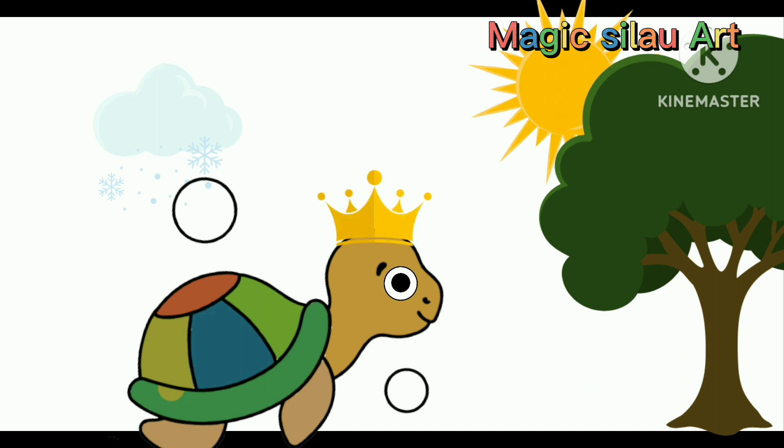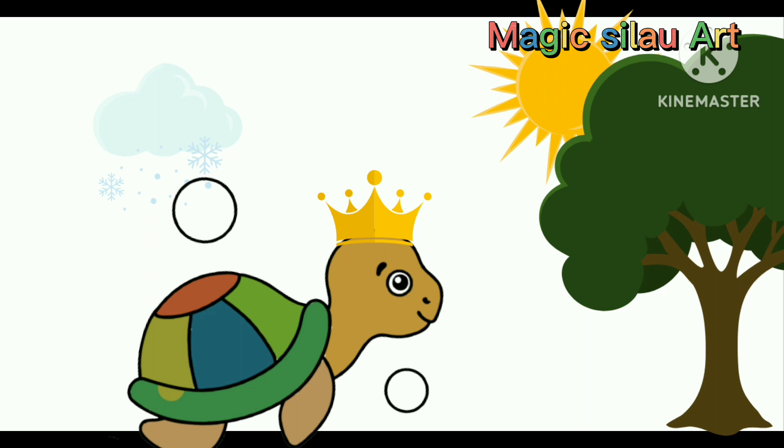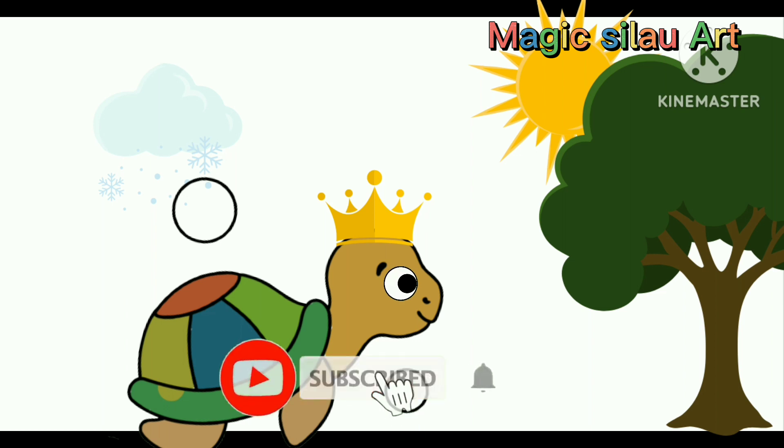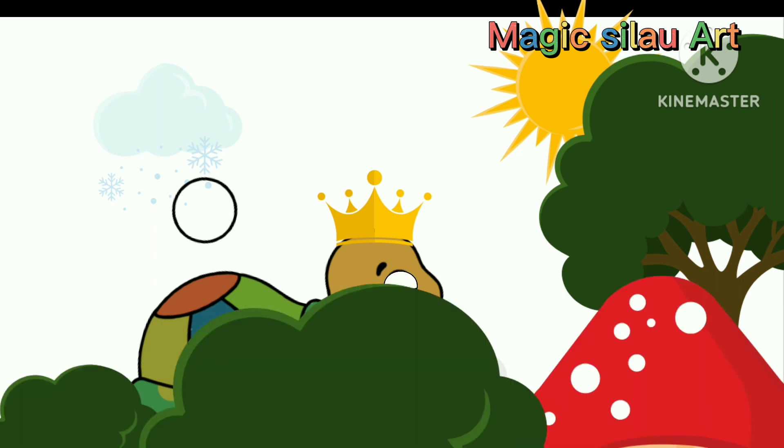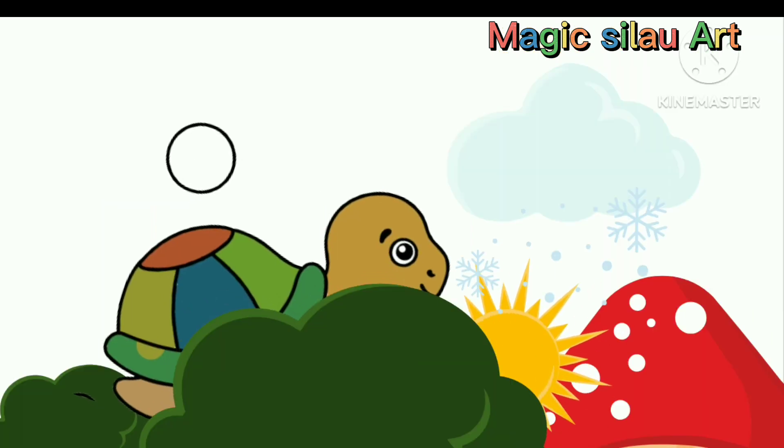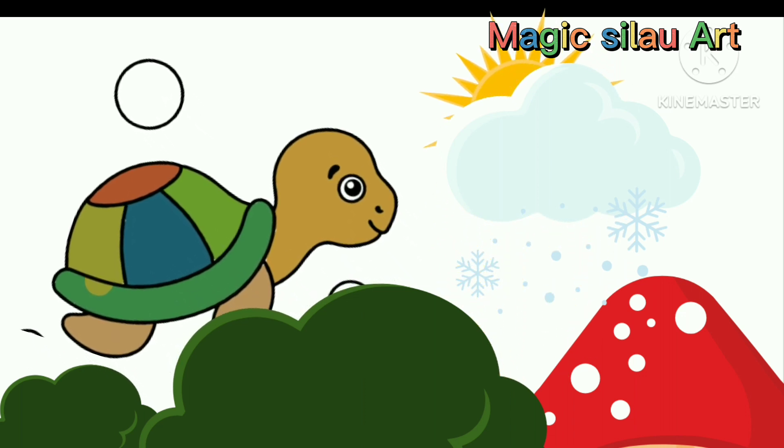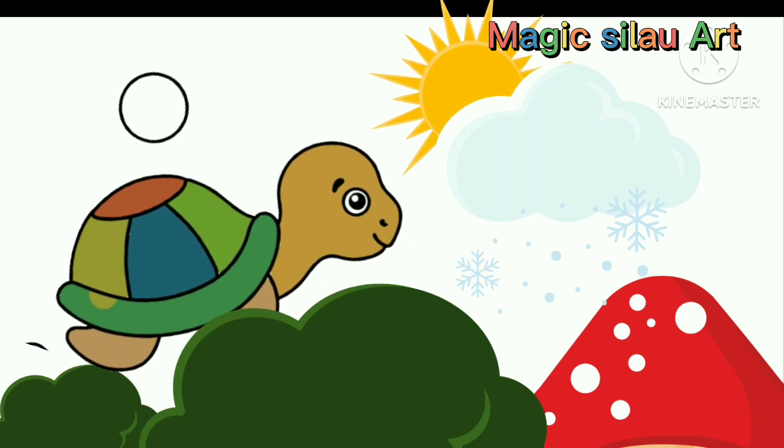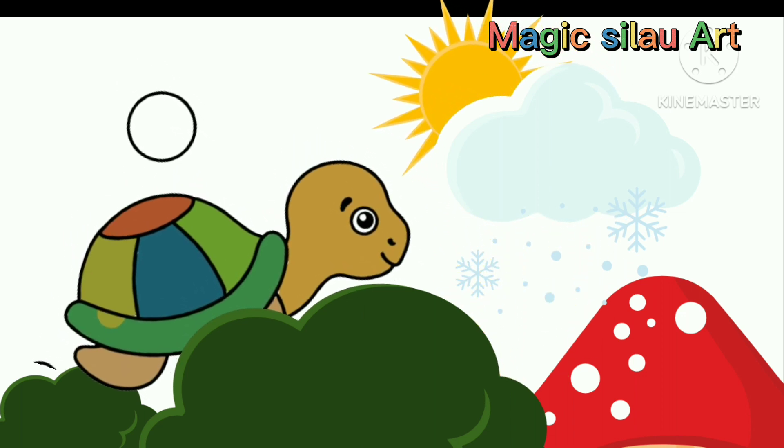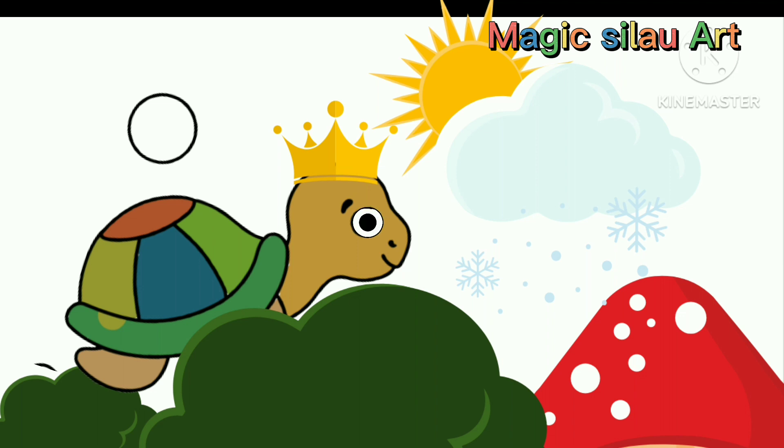He became the turtle king. Golden crown. Wow. Amazing. Happy Turtle King.